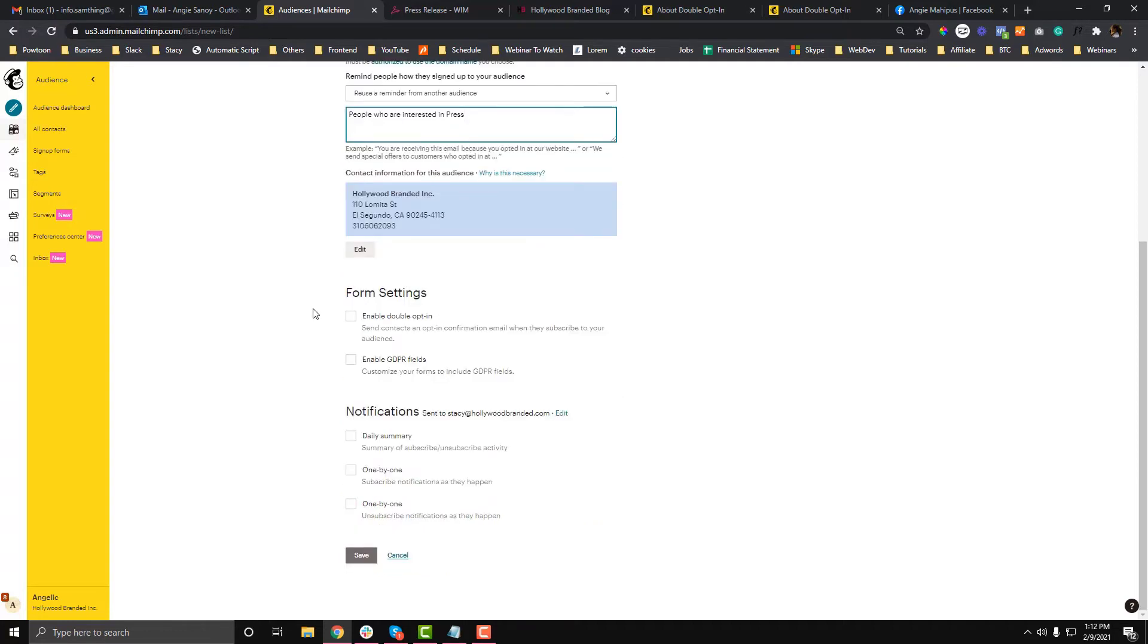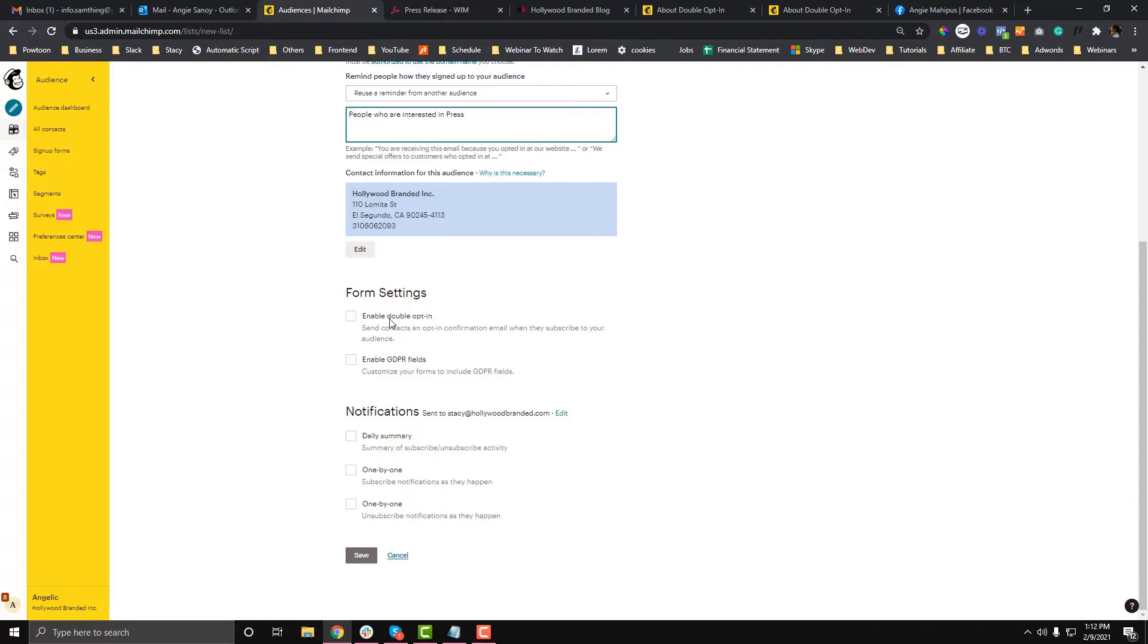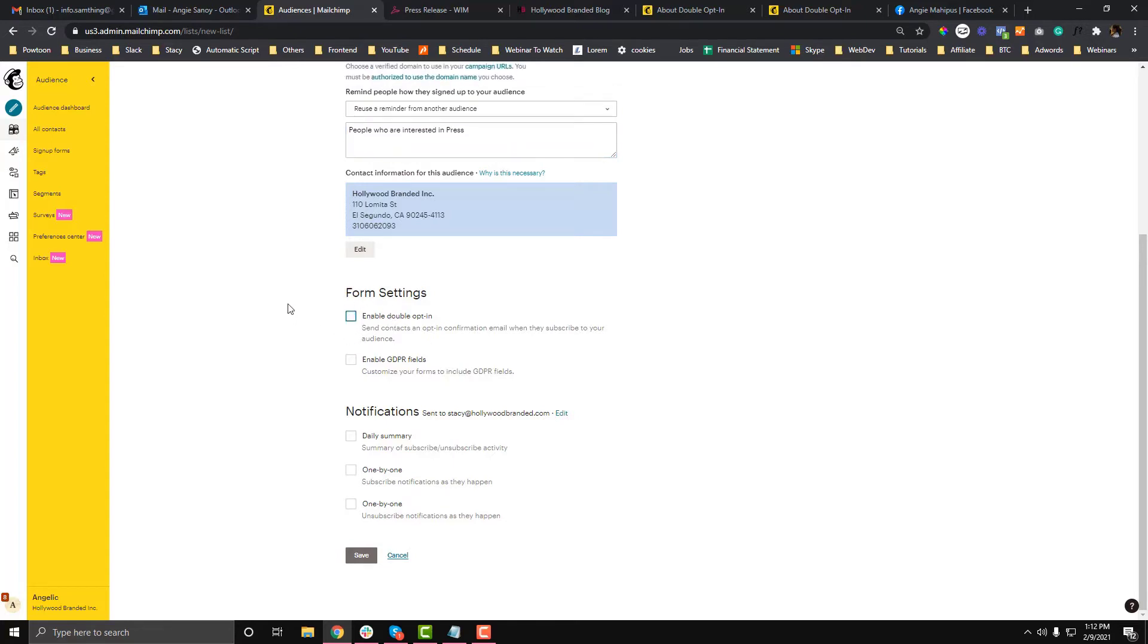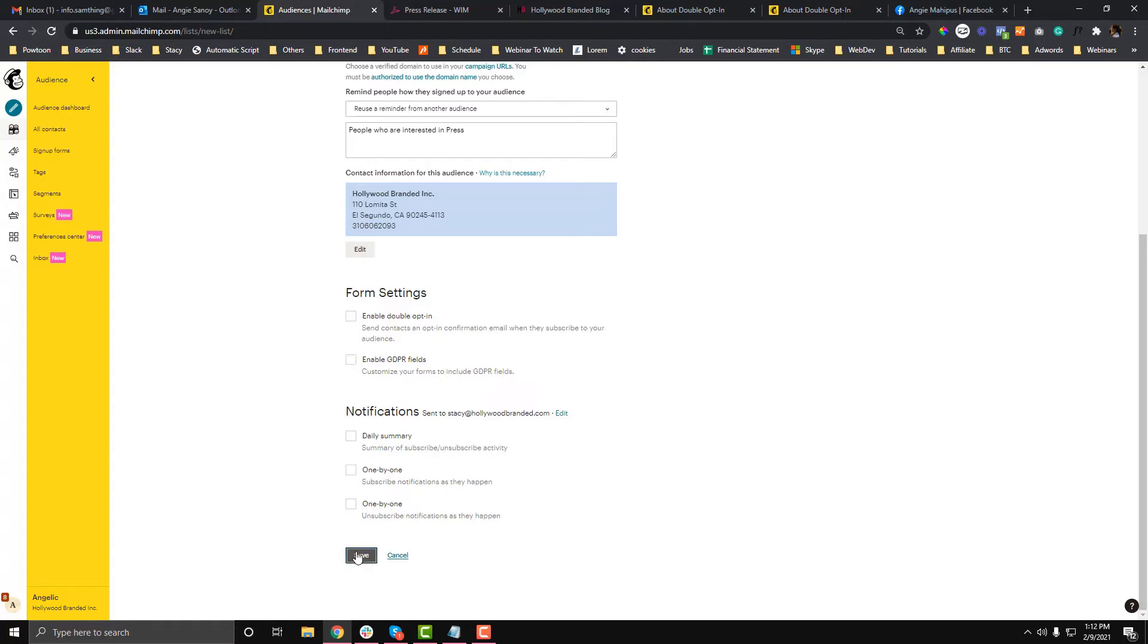For the form settings, I would not really recommend the double optin for a weekly newsletter or general subscription, because they need to confirm their subscription first. They'll do a two-step process: submit the form, then confirm via email, which is kind of a bummer. But if you want that security, you can enable it. For me, I'll keep that disabled. For GDPR, I'll keep that disabled as well since we're not from the UK. Now save.